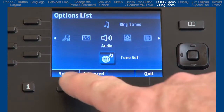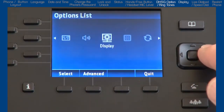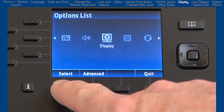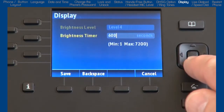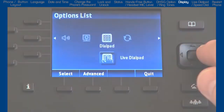I'll press the cancel soft key and press the right arrow to move on to the next option, display. Here you can set the brightness level of the LCD screen and define how long the backlight will stay on. The default is 600 seconds, which is 10 minutes. I'll leave the default, press cancel, and move on to the next option, dial pad.